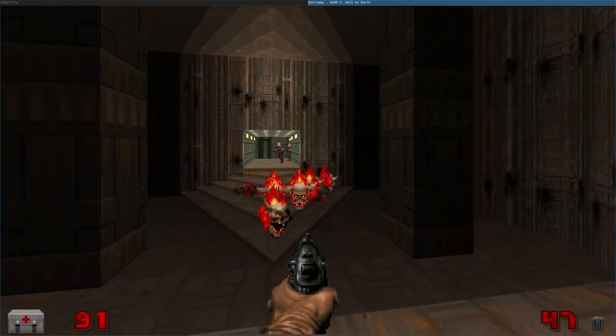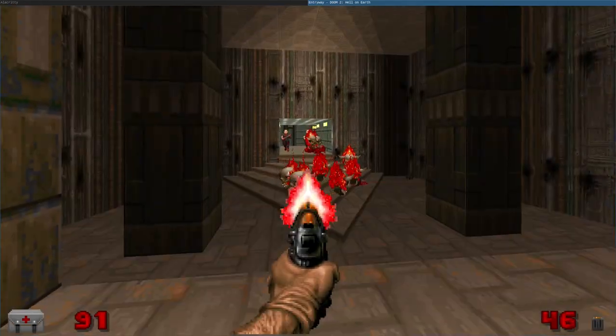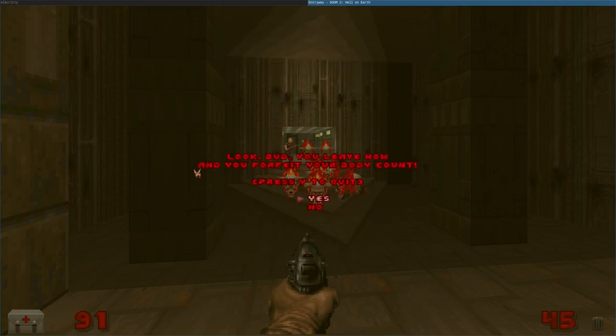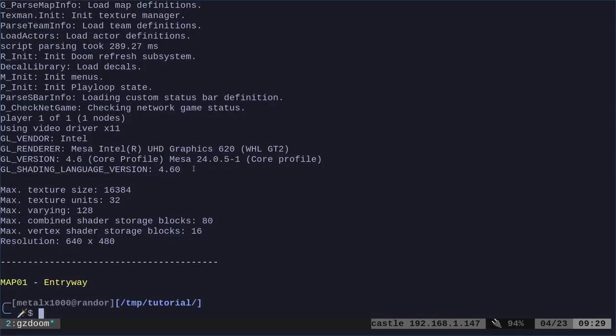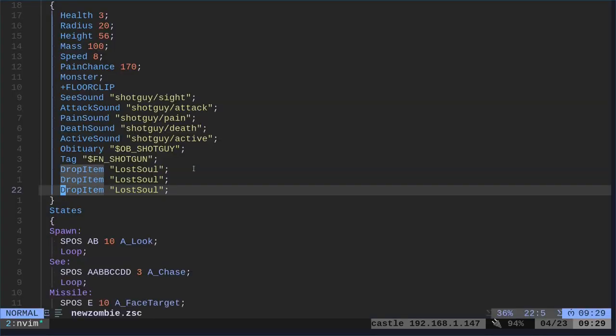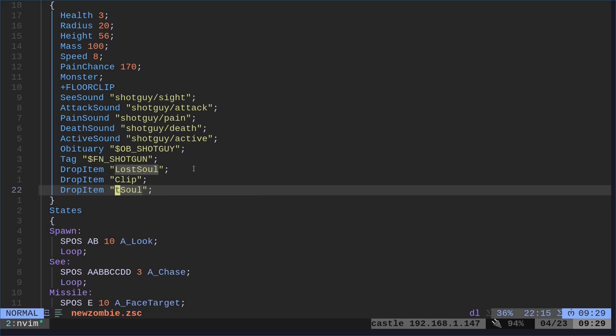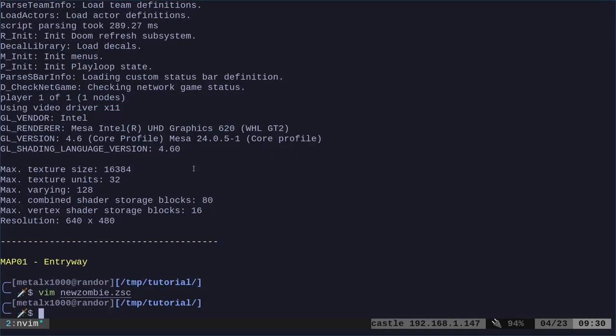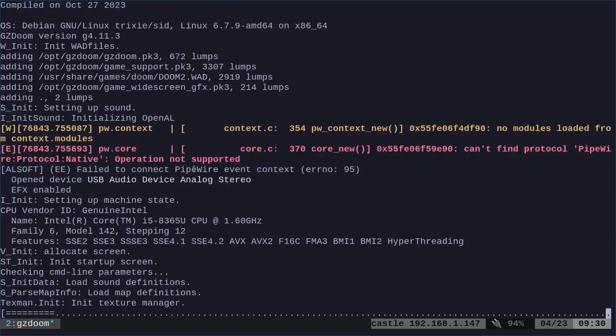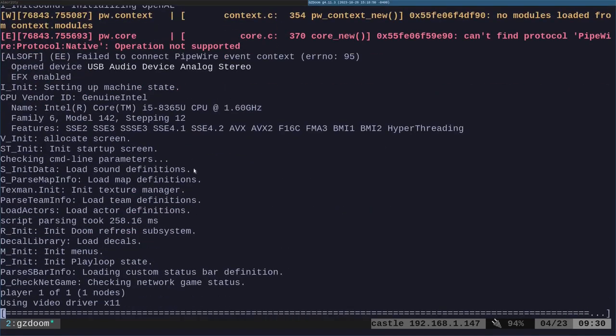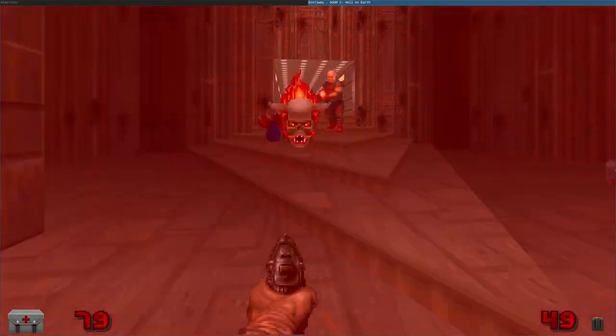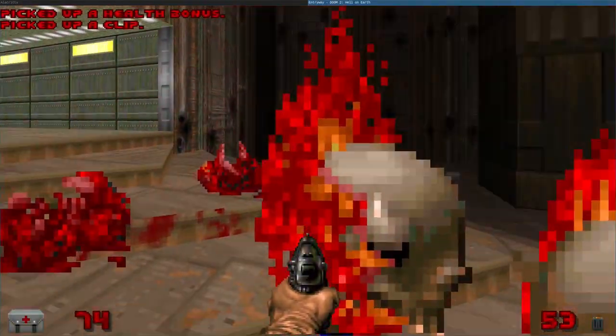And now, lost souls, I don't think get stuck together. But if you were to do that with shotgun guys, let's say you want the shotgun guy to spawn new shotgun guys. If you do a few of them, they will get stuck together. I did try doing that. But you can also say, hey, spawn a lost soul, and then also spawn a clip, and also spawn a health bonus. So now, when they die, they're going to drop all three of those things. They're going to drop the health bonus, a lost soul, and a clip. Really, it's a magazine. But there we go.